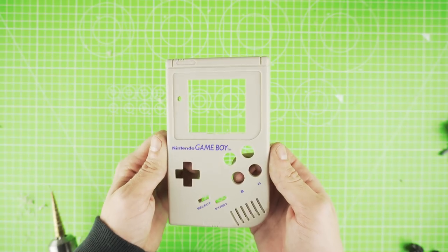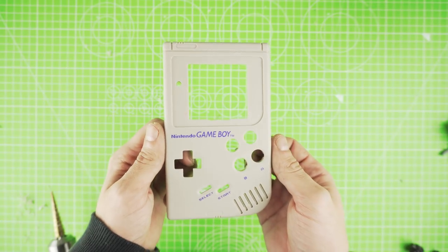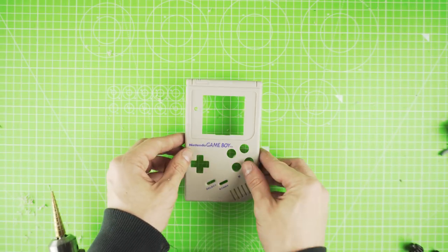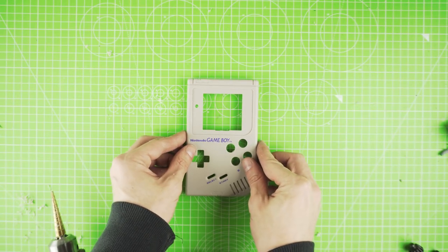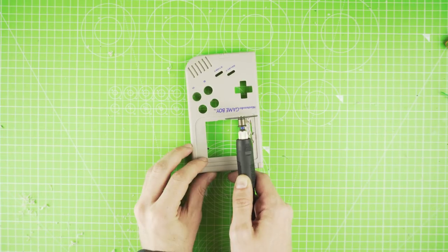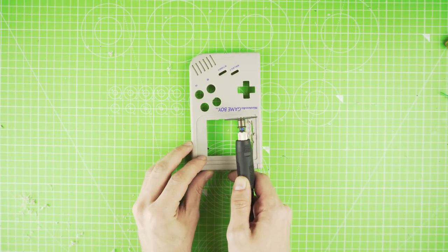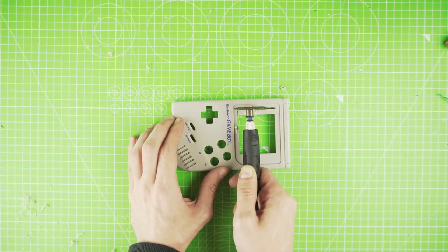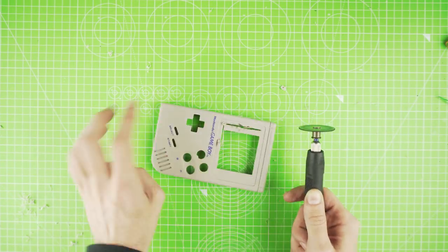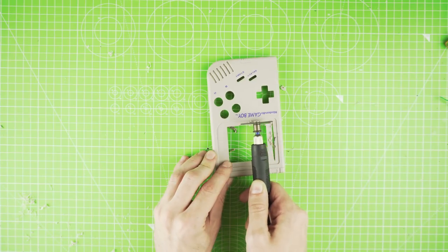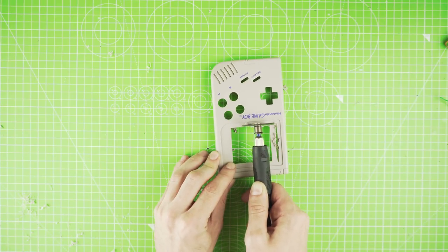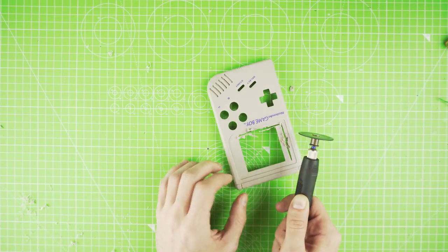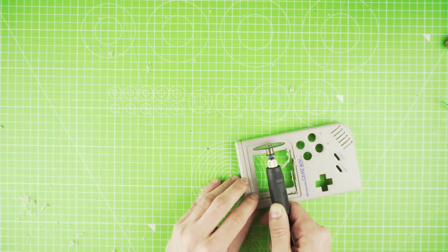And we can go to modifying the display part of the case. With a Dremel and a cutting disc, cut around 6mm around the edge of the screen, leaving enough space for us to file later.